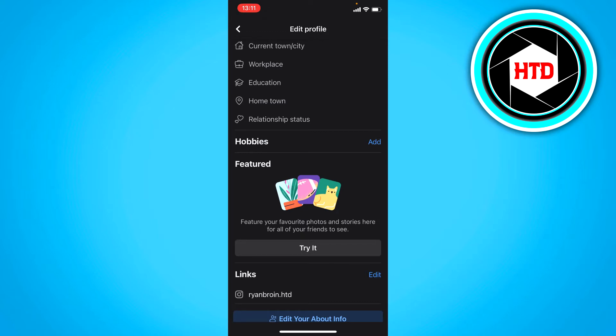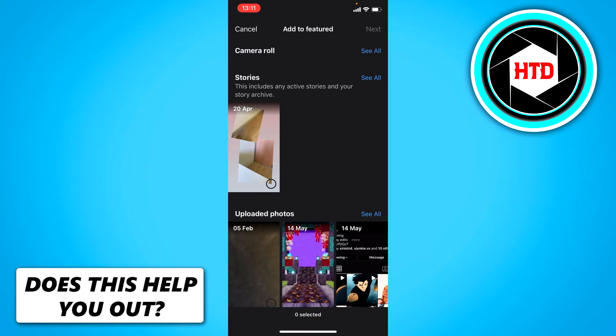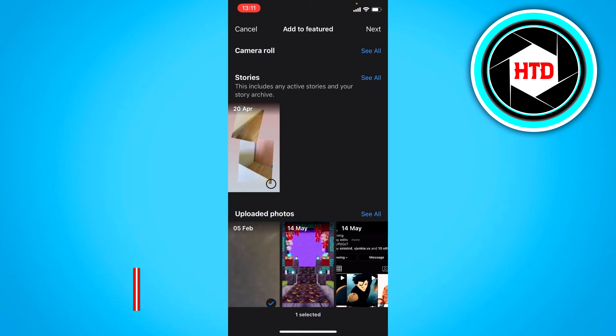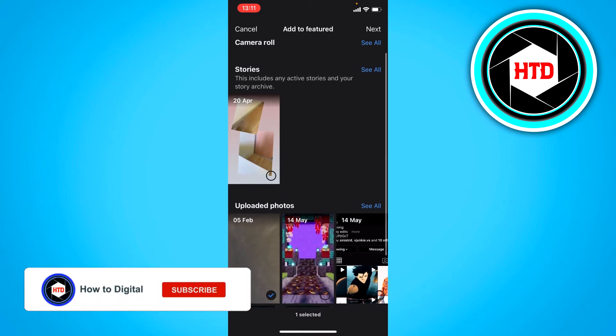So you want to click on there and here you can either see your stories or uploaded photos, or at the top you can also click on camera roll and put some photos of your camera roll right there. But I'm just gonna use this one right there for uploaded photos and then click on next.